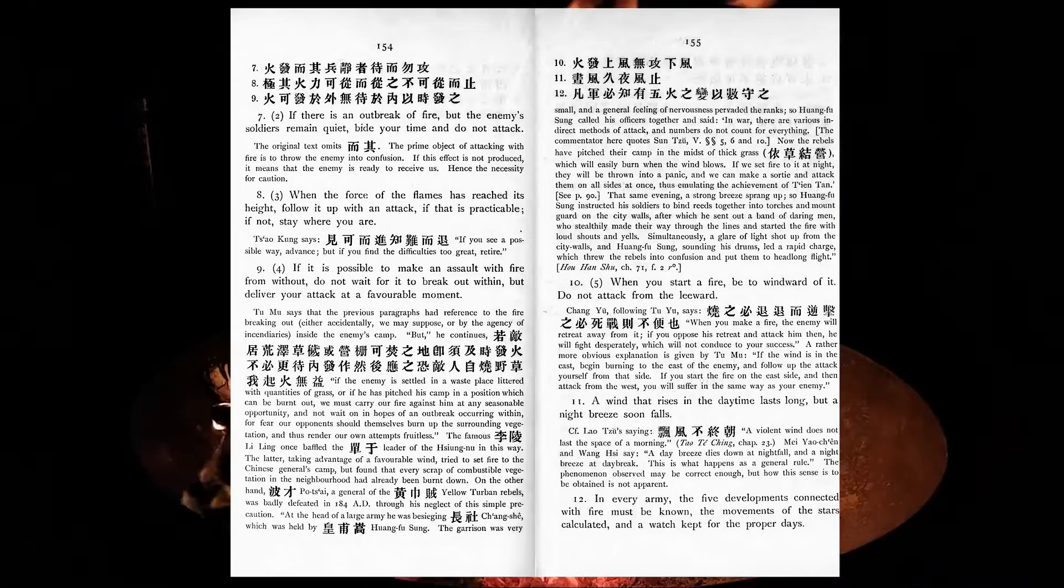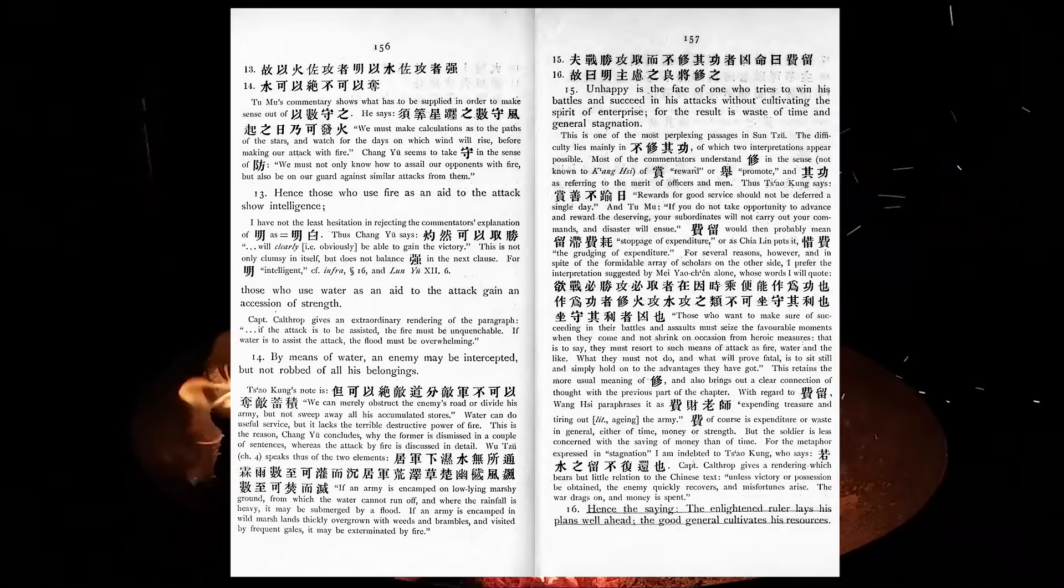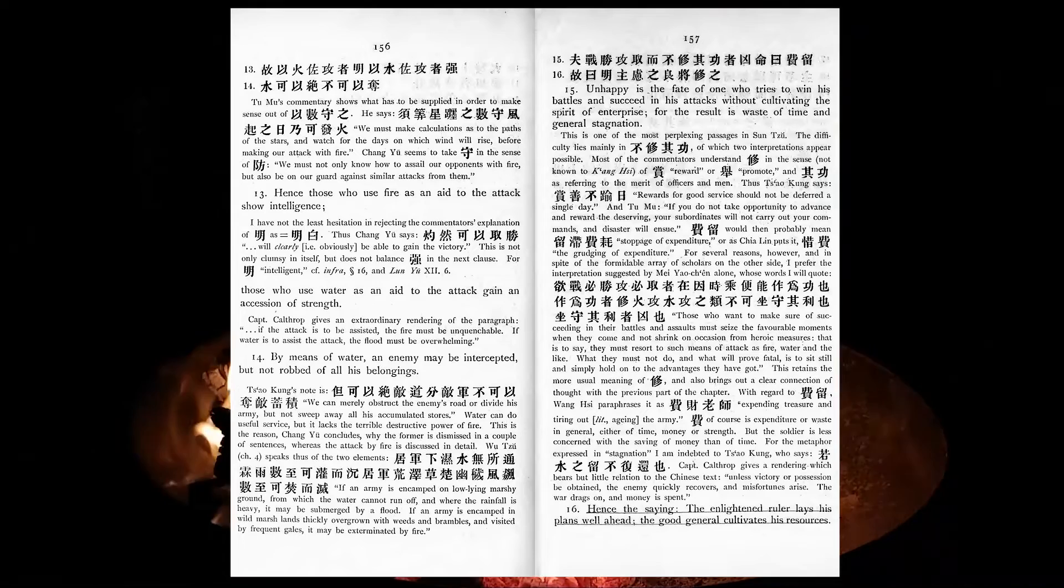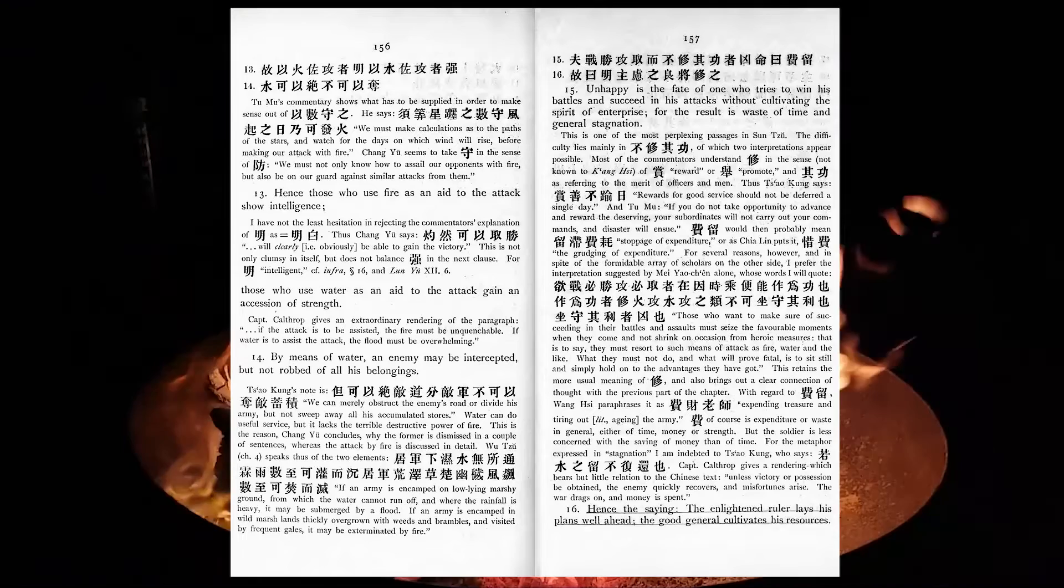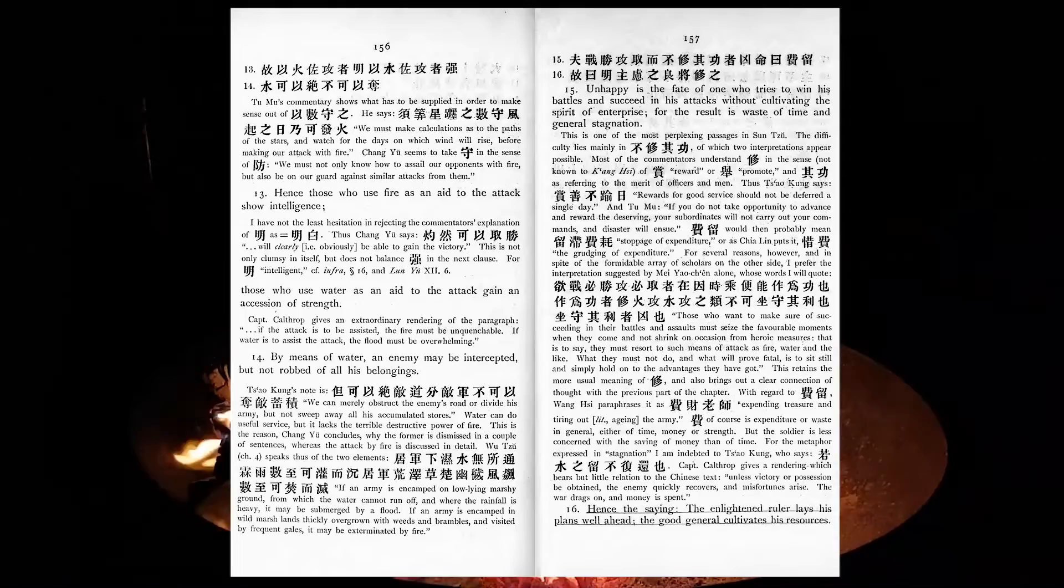Hence, those who use fire as an aid to the attack show intelligence. Those who use water as an aid to the attack gain an accession of strength. By means of water, an enemy may be intercepted, but not robbed of all his belongings. Unhappy is the fate of one who tries to win his battles and succeed in his attacks without cultivating the spirit of enterprise, for the result is waste of time and general stagnation. Hence the saying, the enlightened ruler lays his plans well ahead. The good general cultivates his resources.